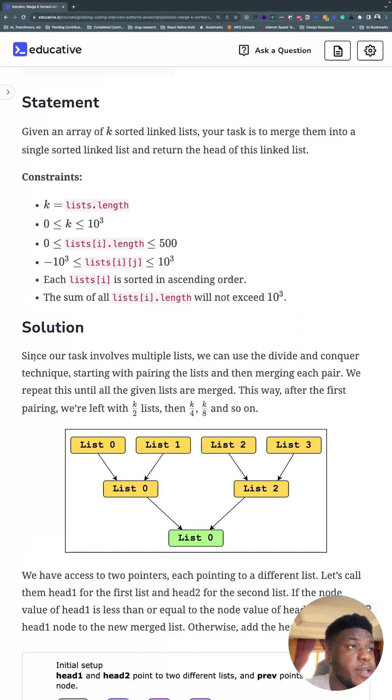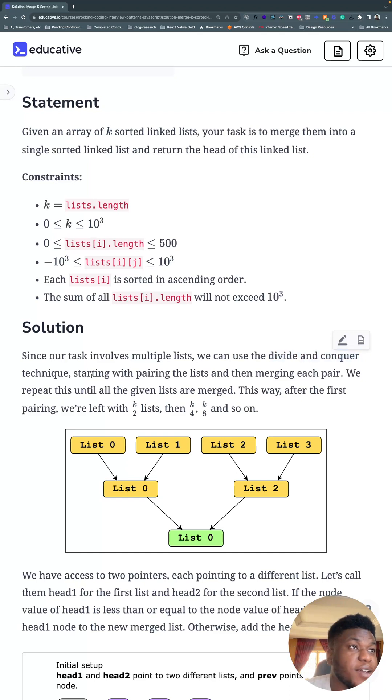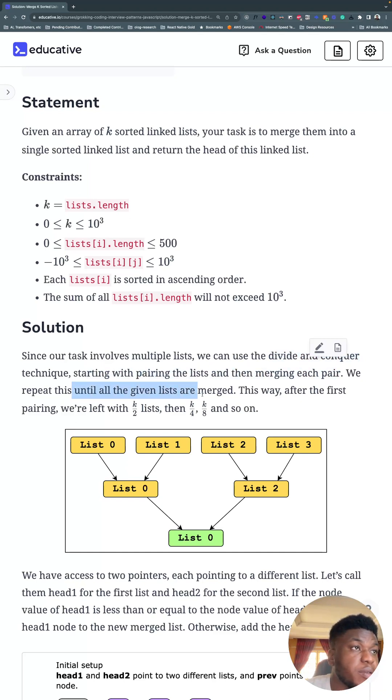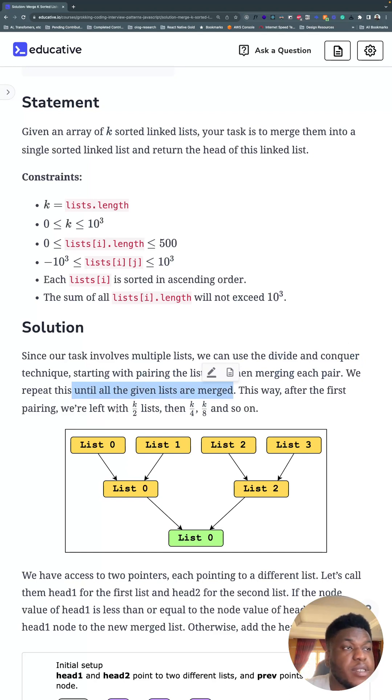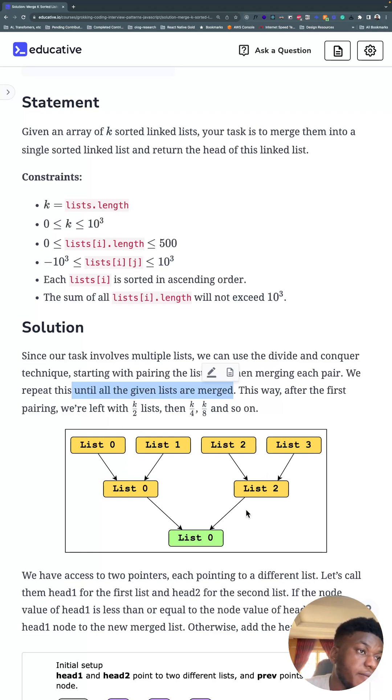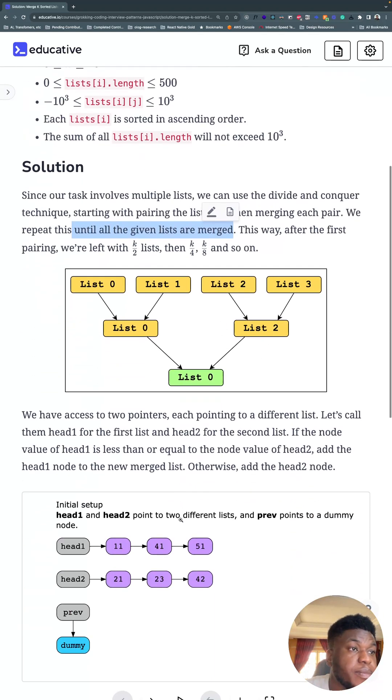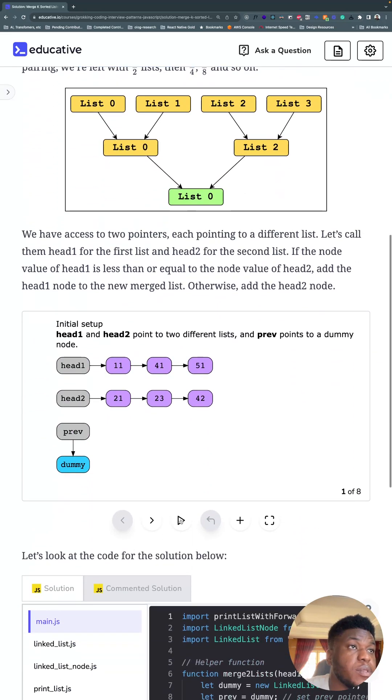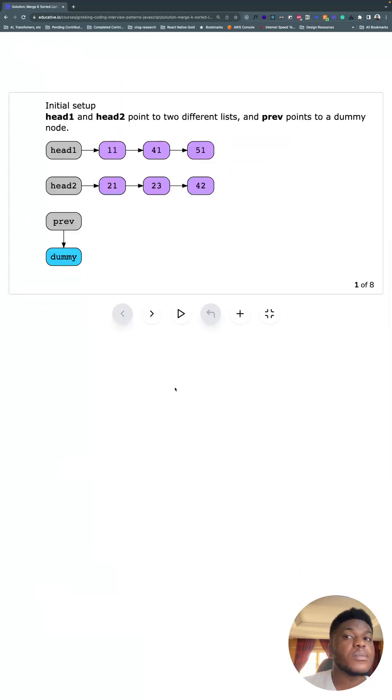So you want to divide and conquer. First red flag. And start with pairing the lists and merging each pair. Repeat it until all the given lists are merged. So you move from, let's say you had 16 lists to start, you would move from 16 to 8 to 4 to 2. And so on with this fancy diagram.